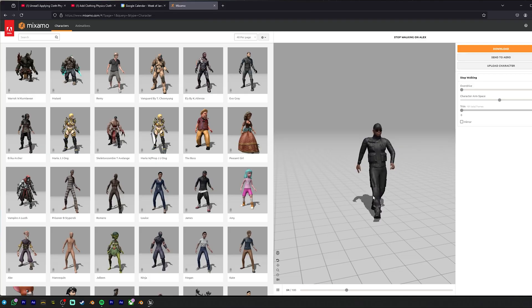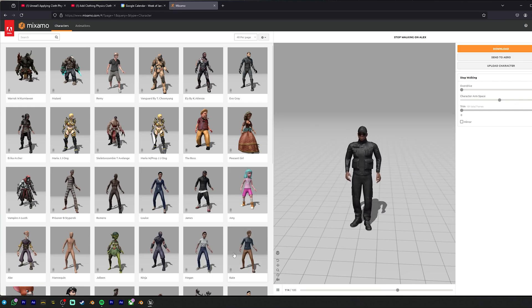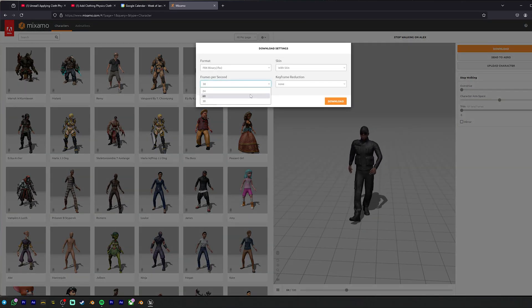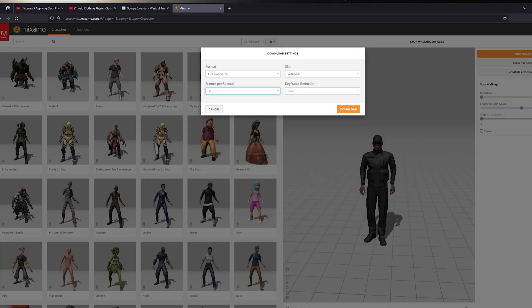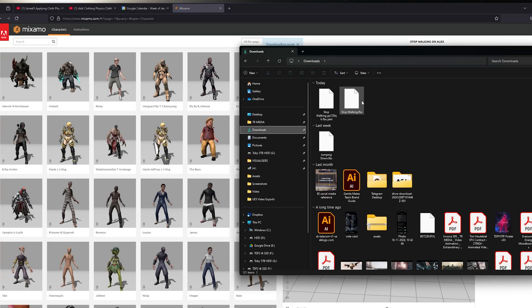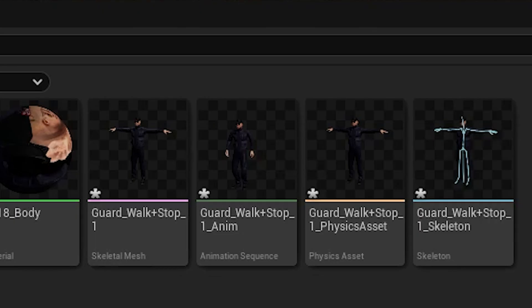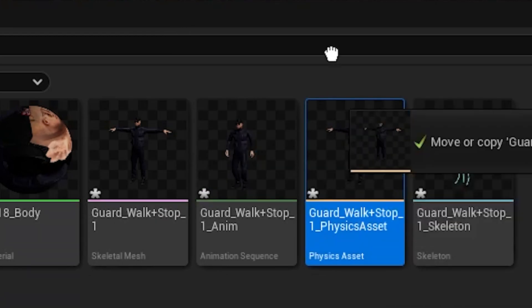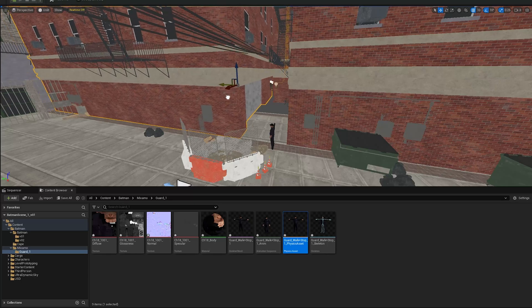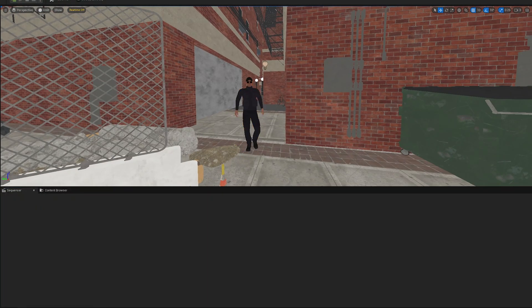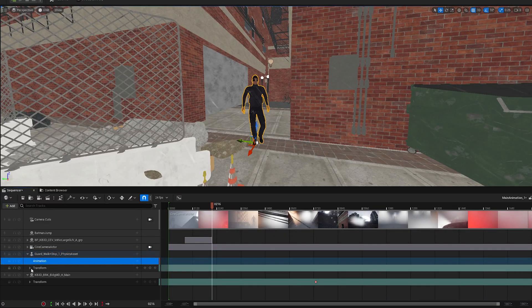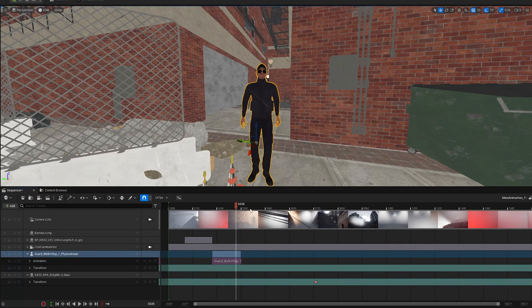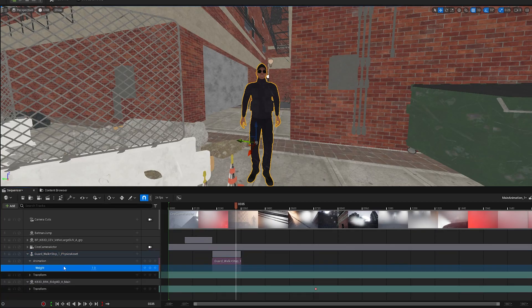I went into Mixamo, just used their preset characters for this. I will do some more stuff with MetaHumans in the future, but for the sake of this, these default Mixamo characters and animations were fine. Downloaded these guys, imported their FBX files straight into Unreal Engine. I was doing the same thing here, where I was importing them and everything was fine, but I was using the physics asset instead of the skeletal mesh. It was a bad move. This was hours of frustration. I figured it out.